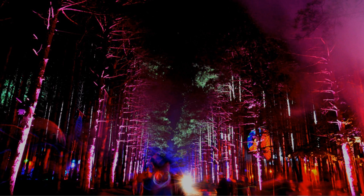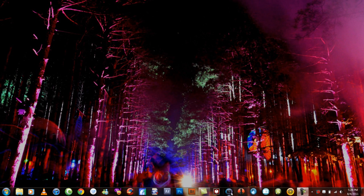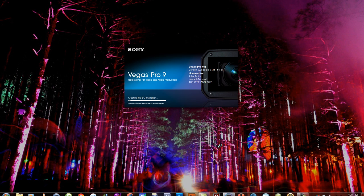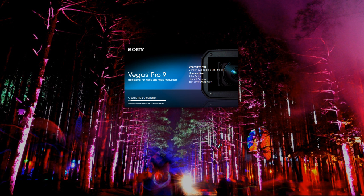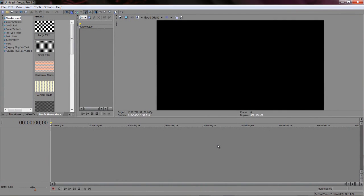Okay, so let's go ahead and start by opening up Vegas. I'm not sure if you're using Pro 9, but that would really help. So this is how I usually have things set up.